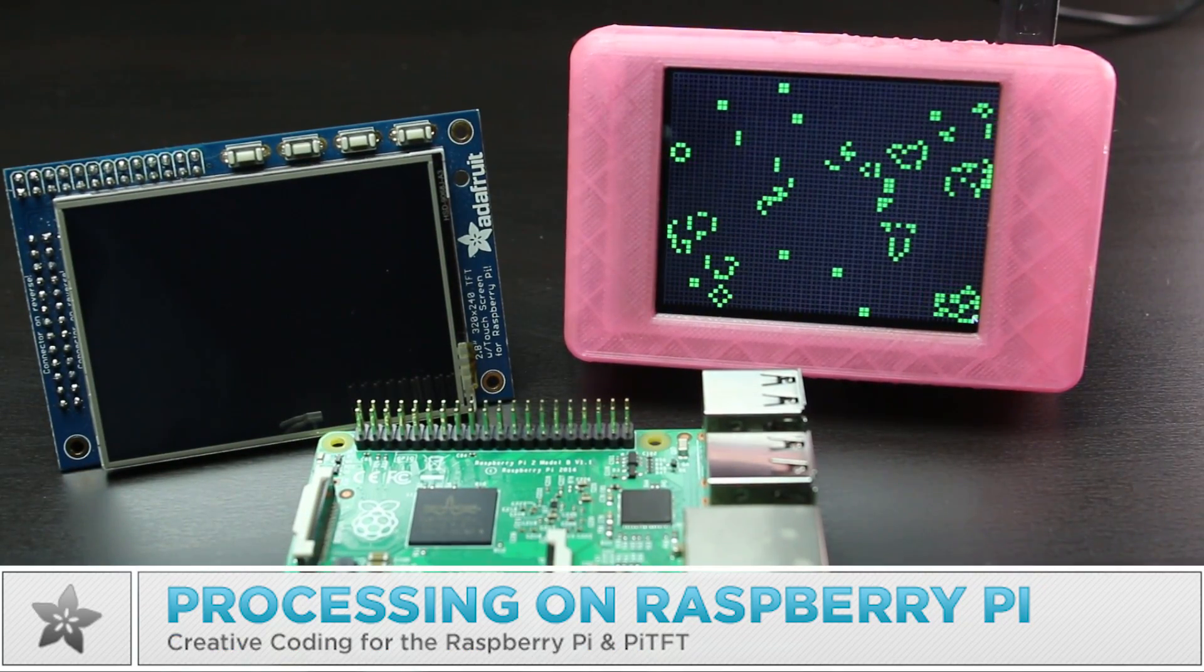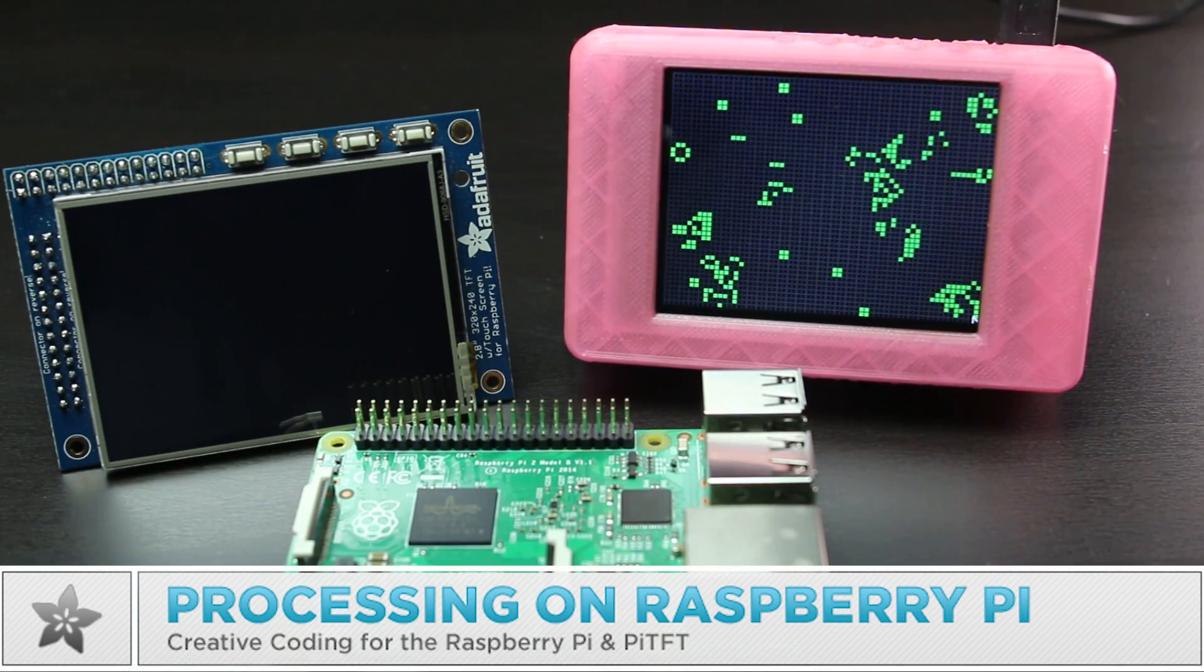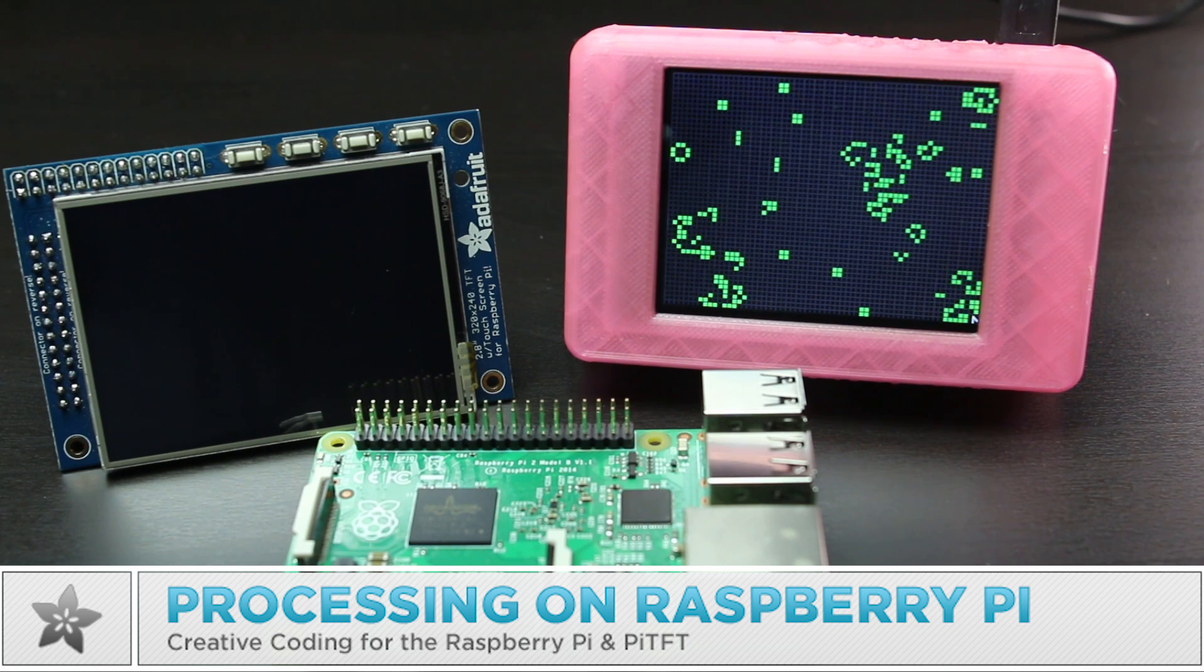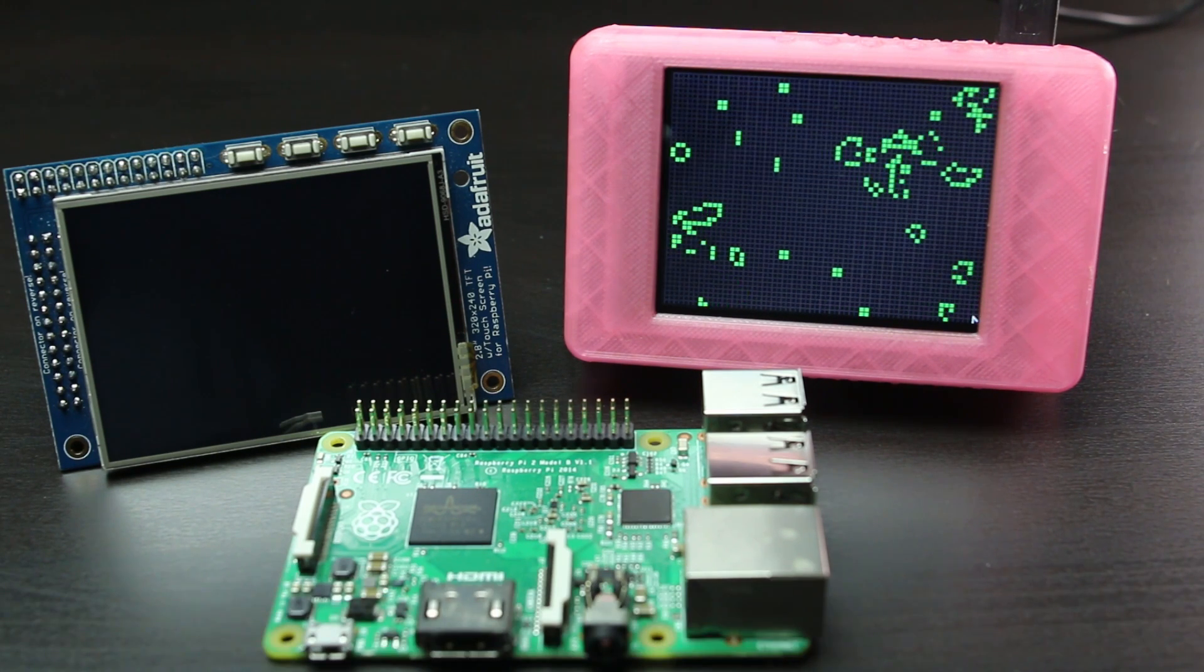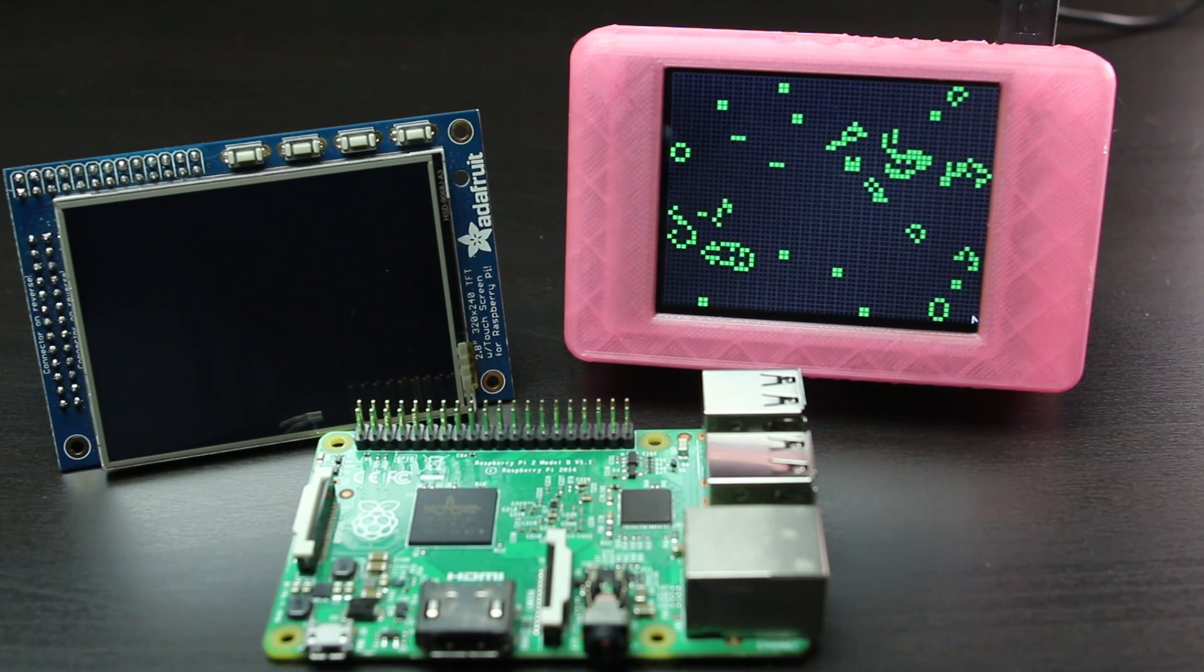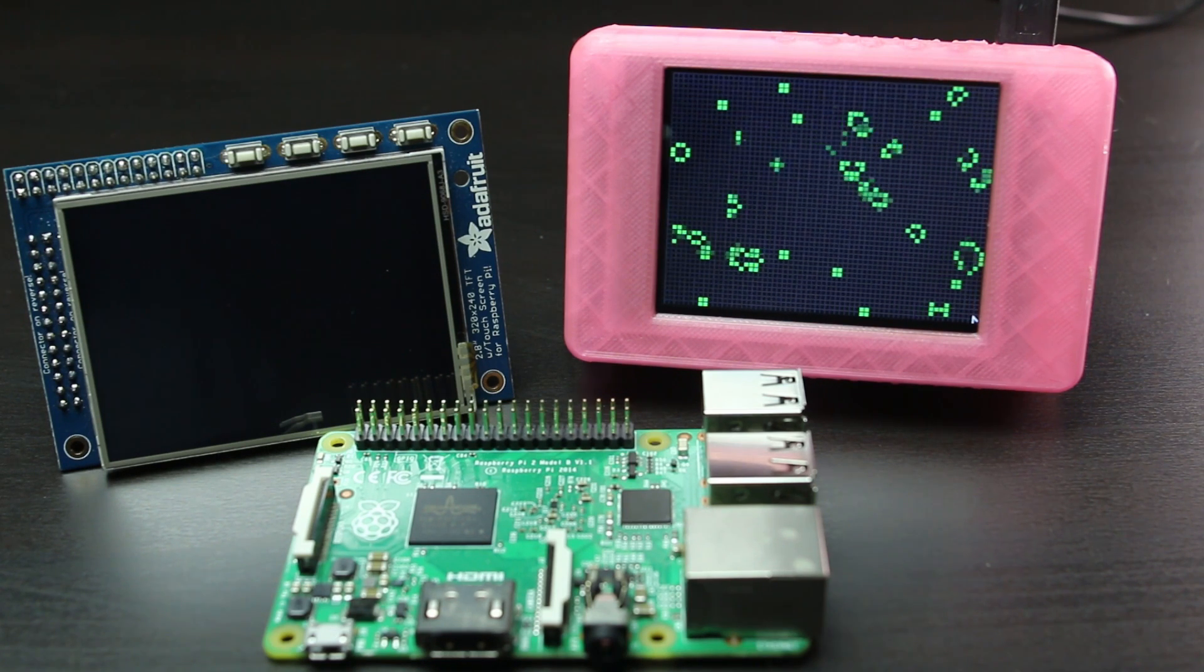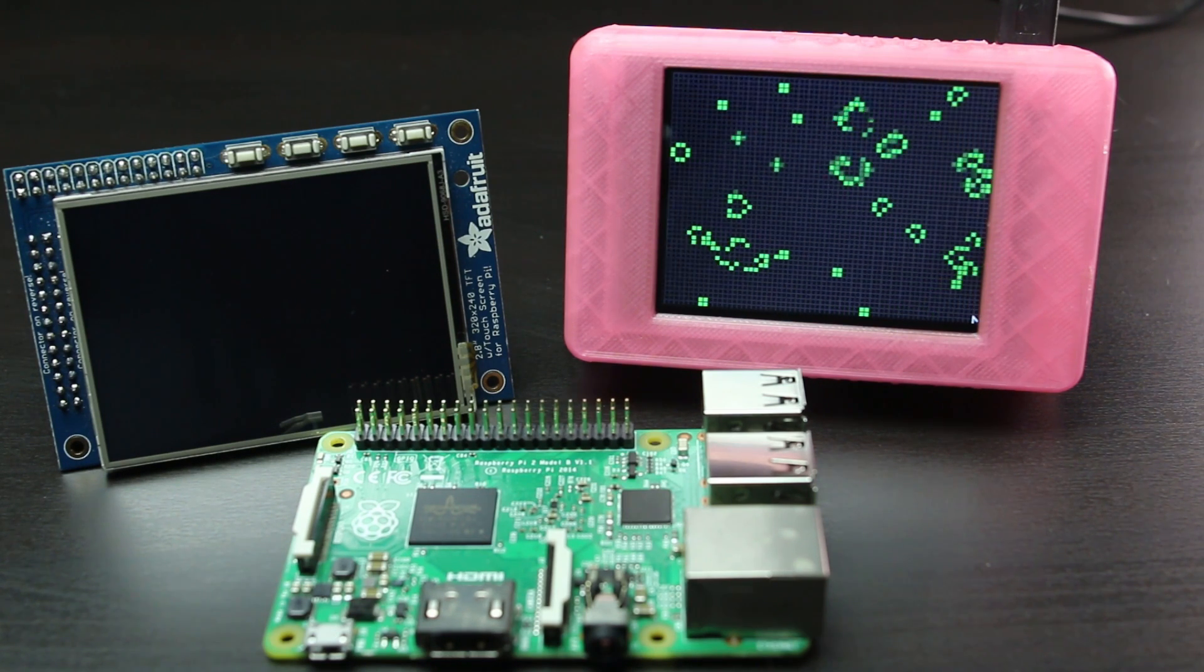This is a fun project to run the Processing Creative Coding Environment on the Raspberry Pi and Pi TFT display. Processing is an easy way to experiment with and learn about programming, and the latest 3.0 release can run on the Raspberry Pi.